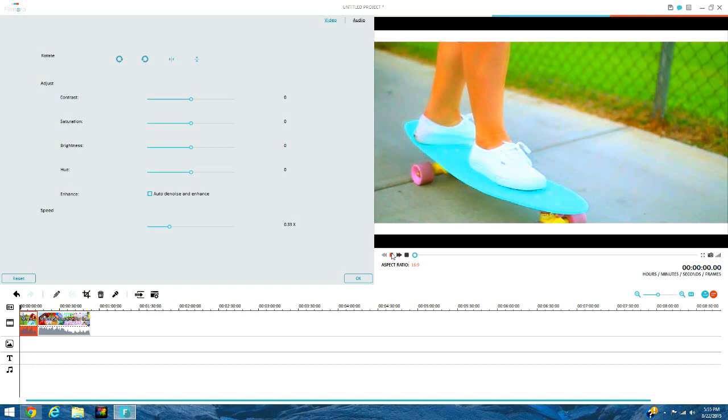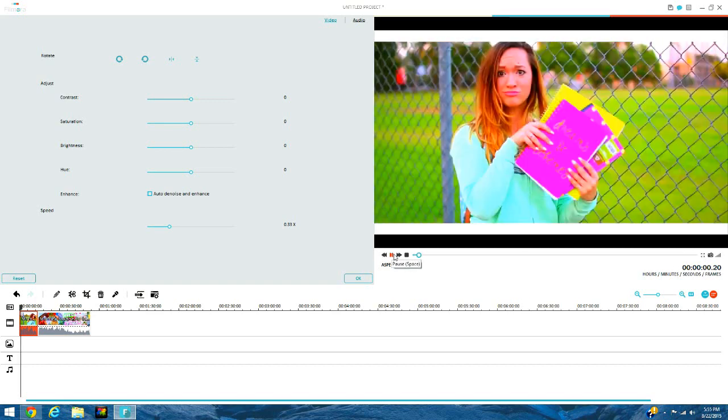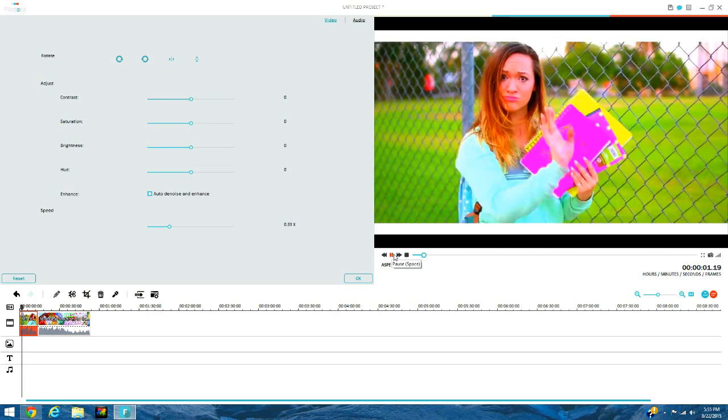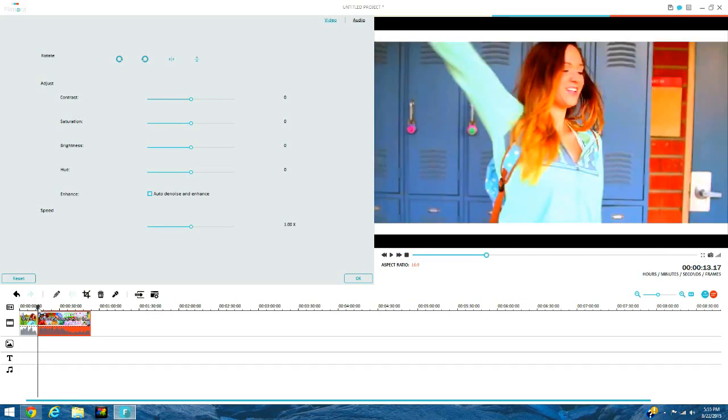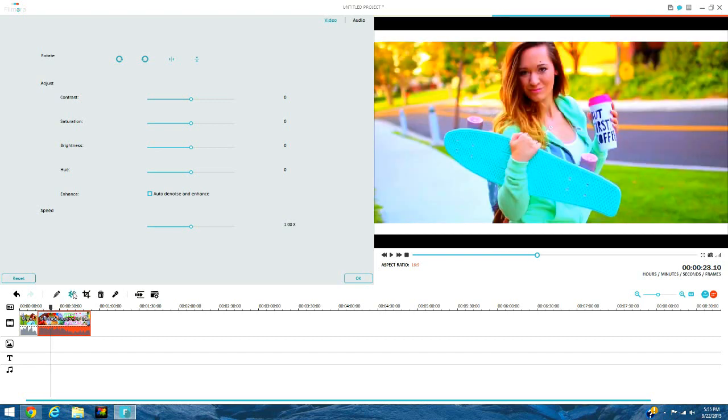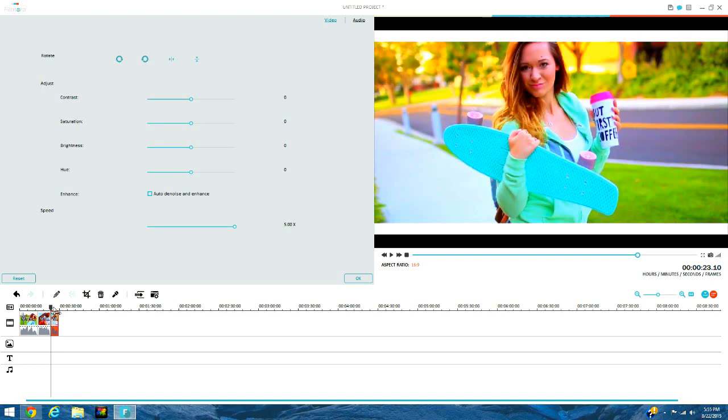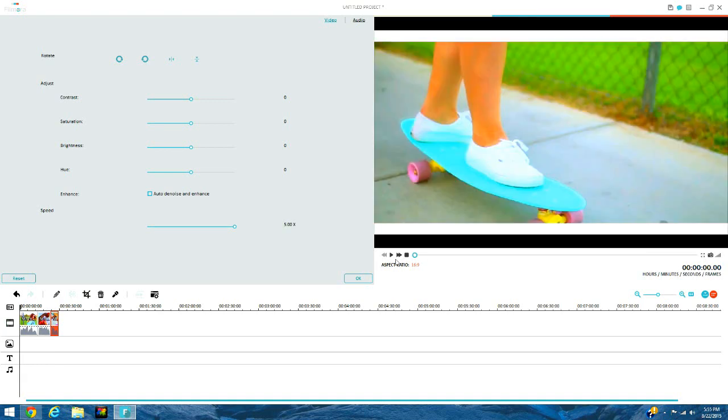So the music would go really slow and then you can just split it where it looks normal and then the rest you can make it go really fast. So it would kind of look like this, but it's going to look weird because the music is just so weird.